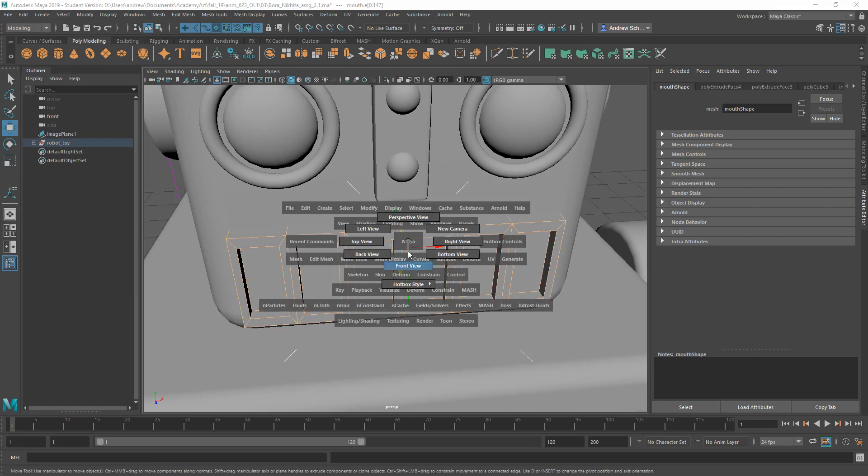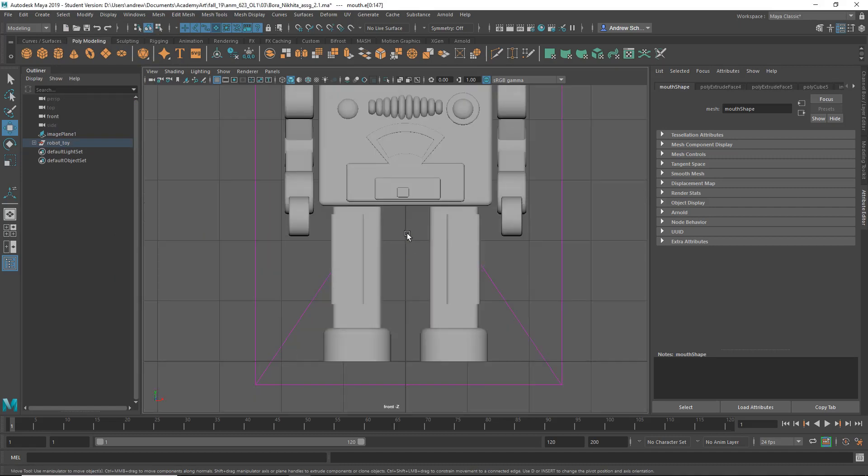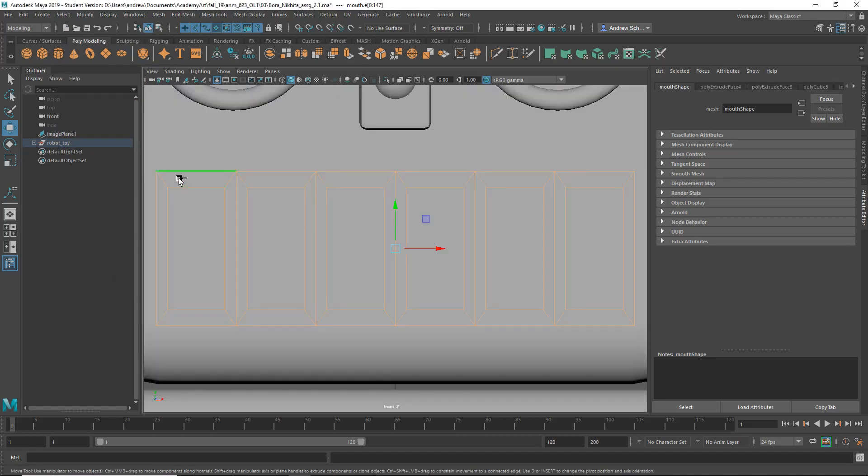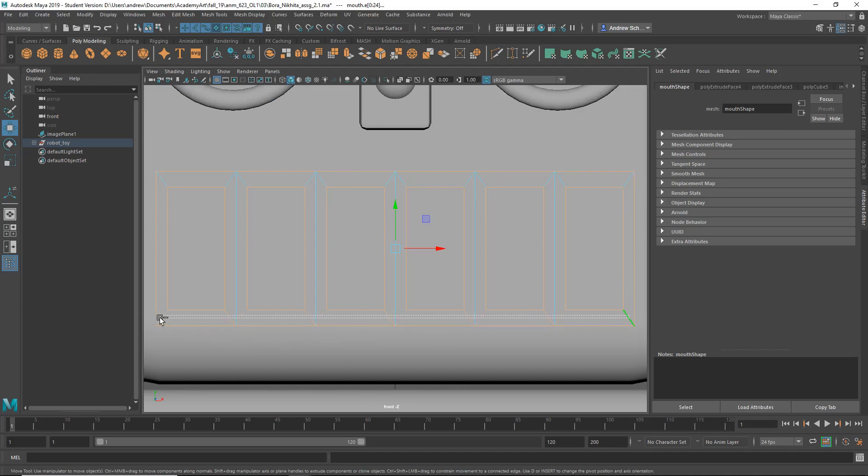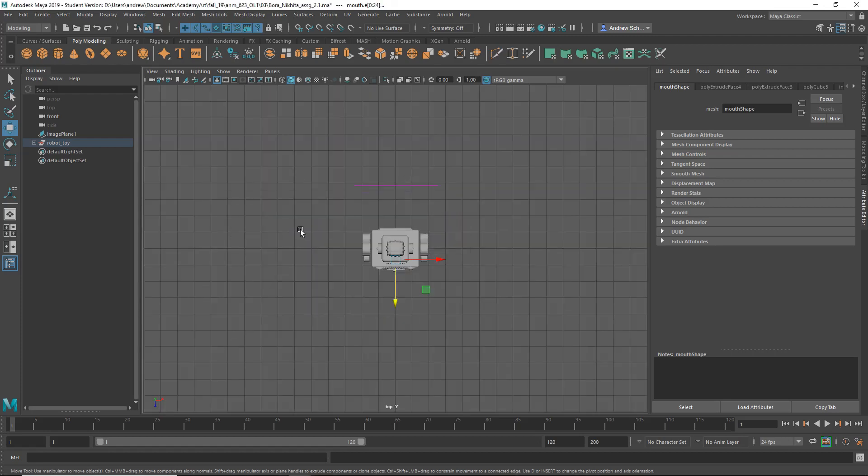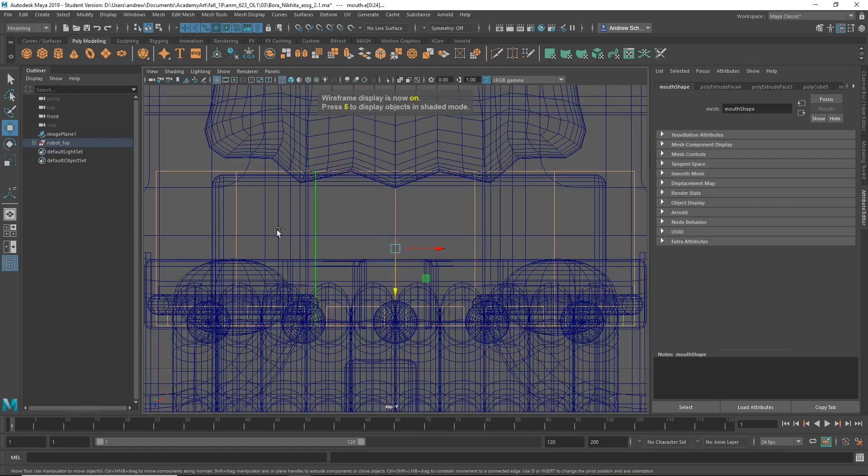And then from my front view, F for frame selected, I'll hold down the Control key, and Marquee Select to deselect. I'm holding down the Control key, and just clicking and dragging that Marquee Select, and I'll do it from the top view as well.